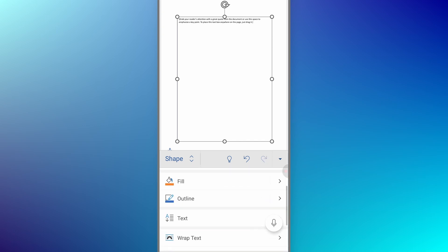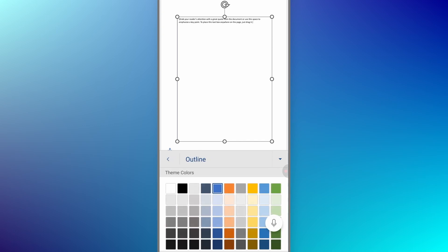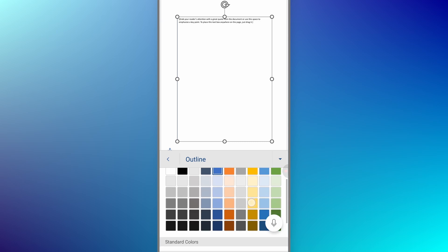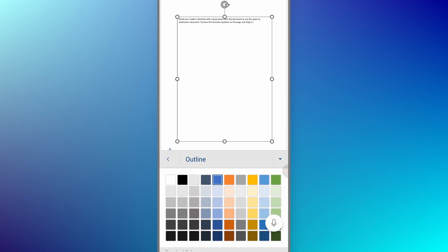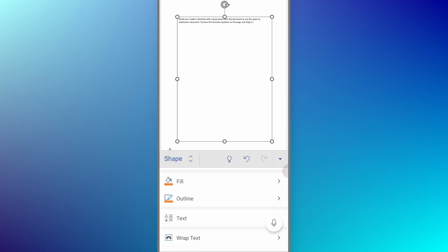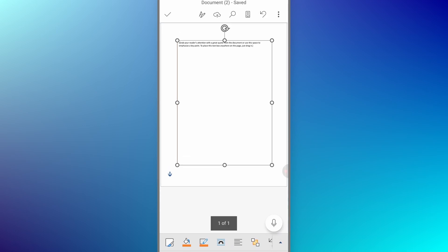Tap on it. After that, it will show you all the colors for your outline. I want to go with the orange one, so I'll just select orange color from here, and then we can simply go back from this panel by tapping the back button on our mobile.